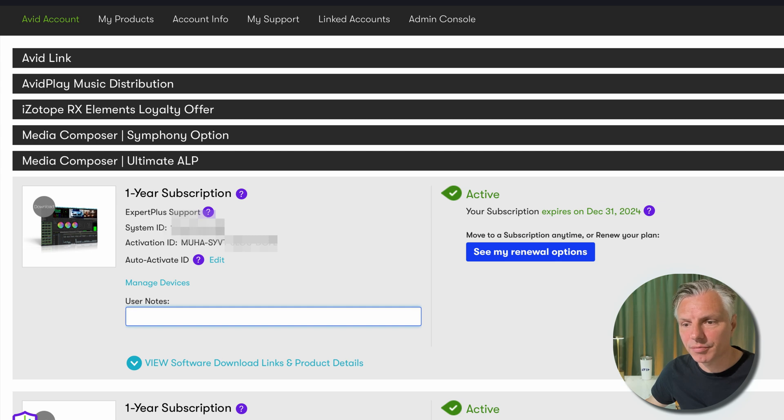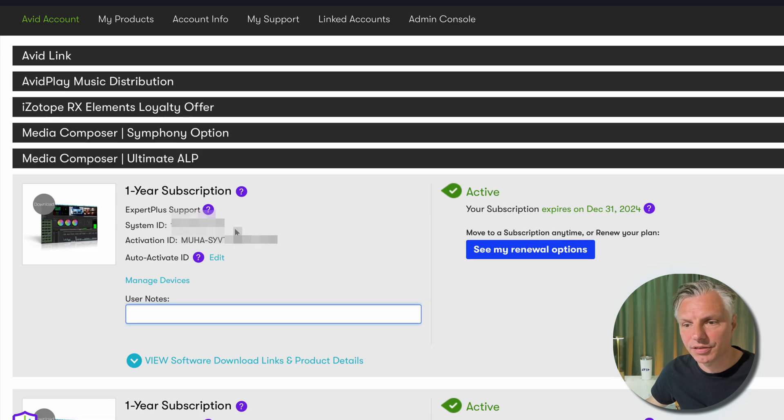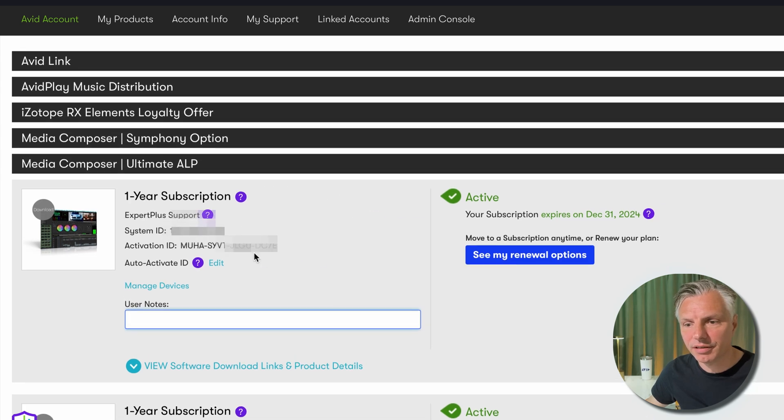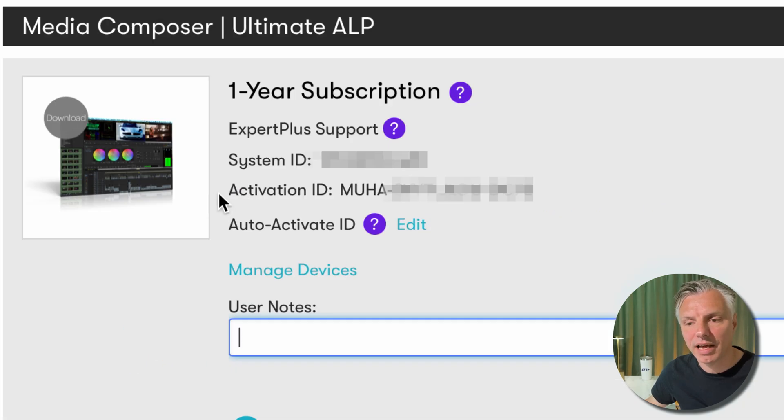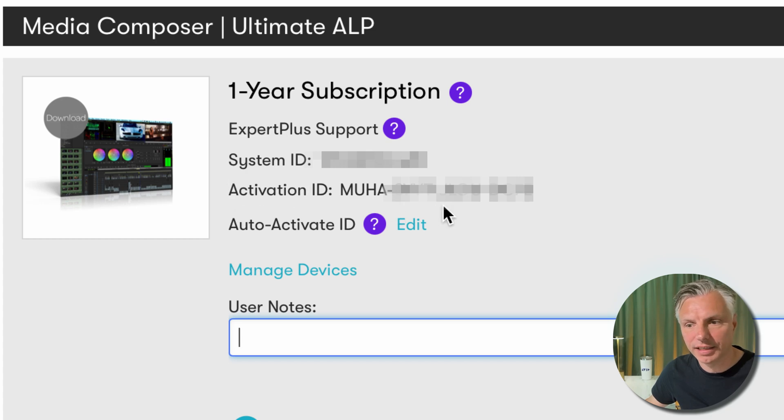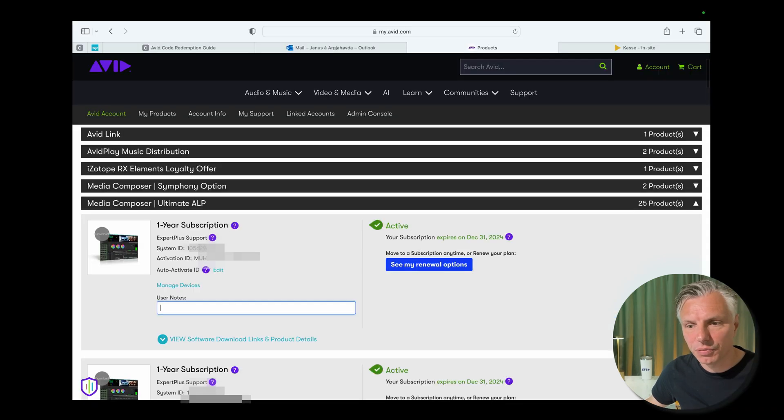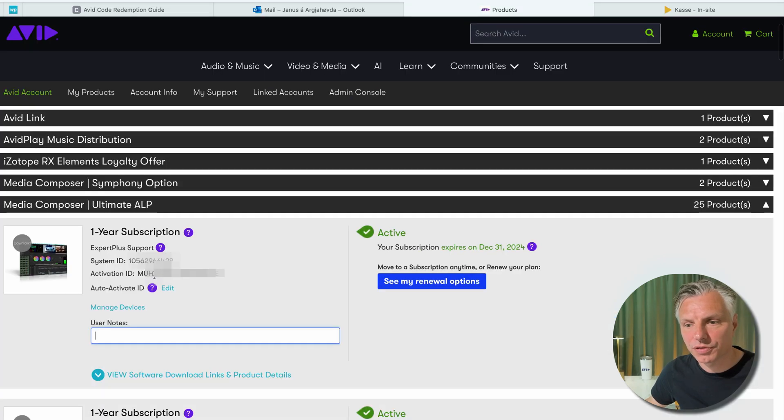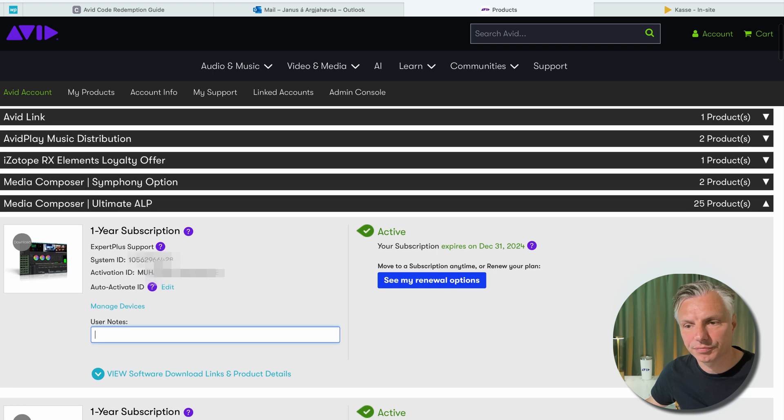And here it'll have the same system ID as you had in your email and now you'll have an activation code or activation ID. These two are very important once you want to activate your Media Composer - then you need these two codes.